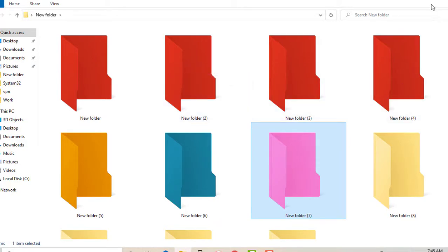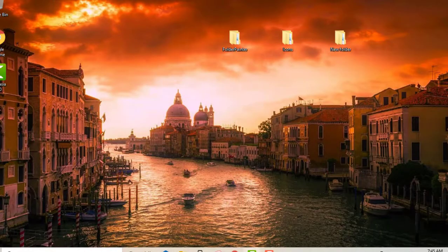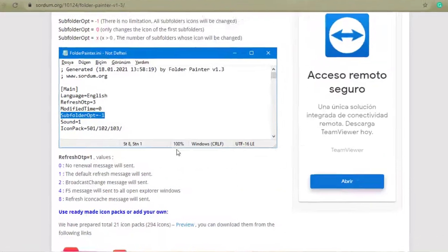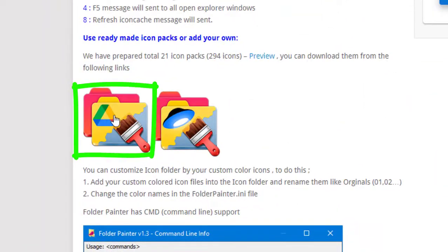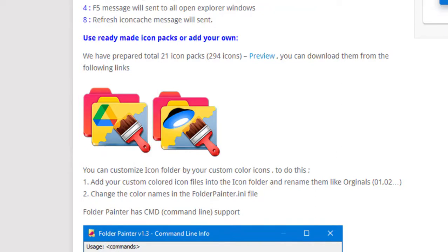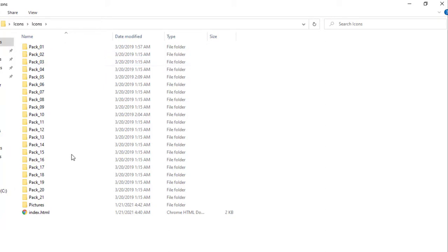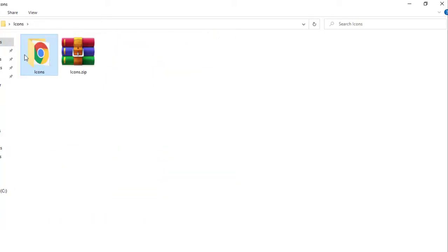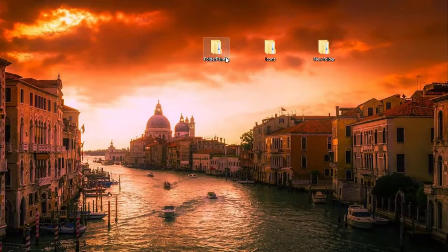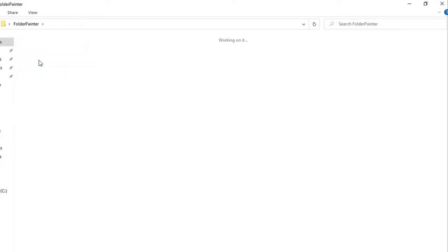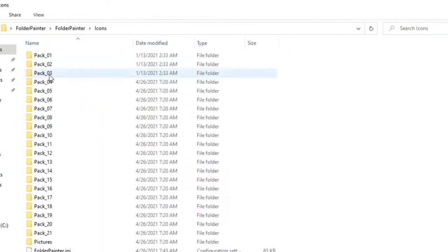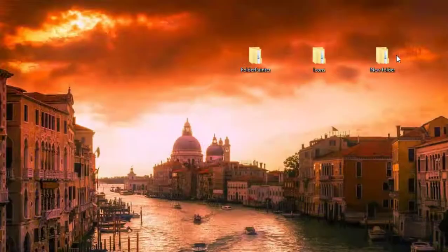If you want to change the icons as well, go back to the same download page. I advise you to select the first option there — it will download as a zip file. Select all files from number 1 to 21, then go back to the Folder Painter folder and paste them into the 'icons' folder.